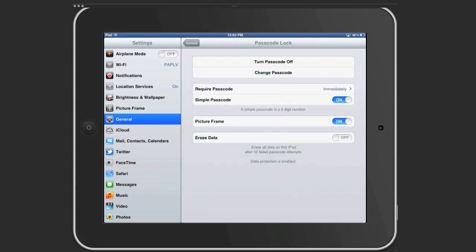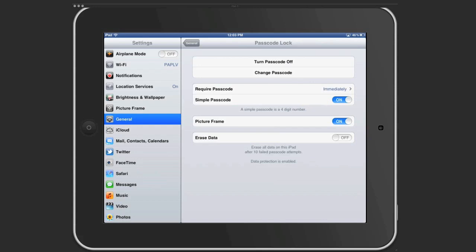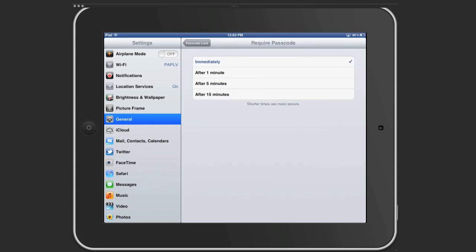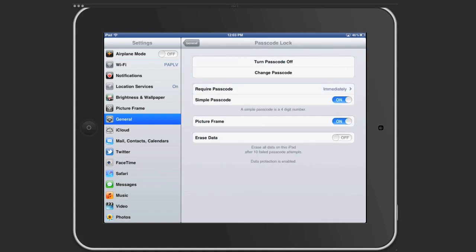So notice for required passcode, you can decide if you want it to start immediately after your iPad goes to sleep or after one minute, five minutes, etc. And a simple passcode is four digits. You can do more.